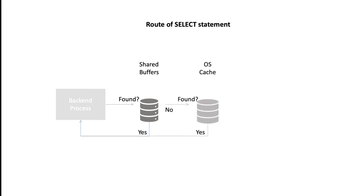If it's not available in the database buffer cache, a request goes to the operating system to fetch the specific file or block. There is a chance that the operating system cache already has the file or block and passes it to the database cache. In both cases, a physical I/O is avoided.